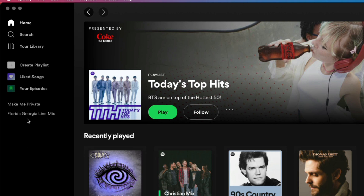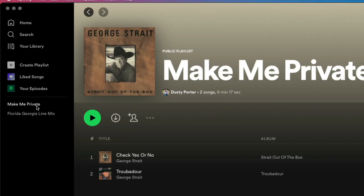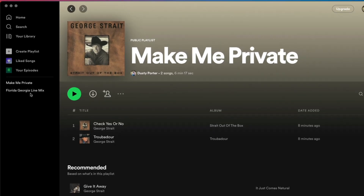Over here we have our playlist — I have one called 'Make Me Private.' If you don't know where your playlists are, they'll be over on the left-hand sidebar. Go ahead and click into the playlist that you want to make private.